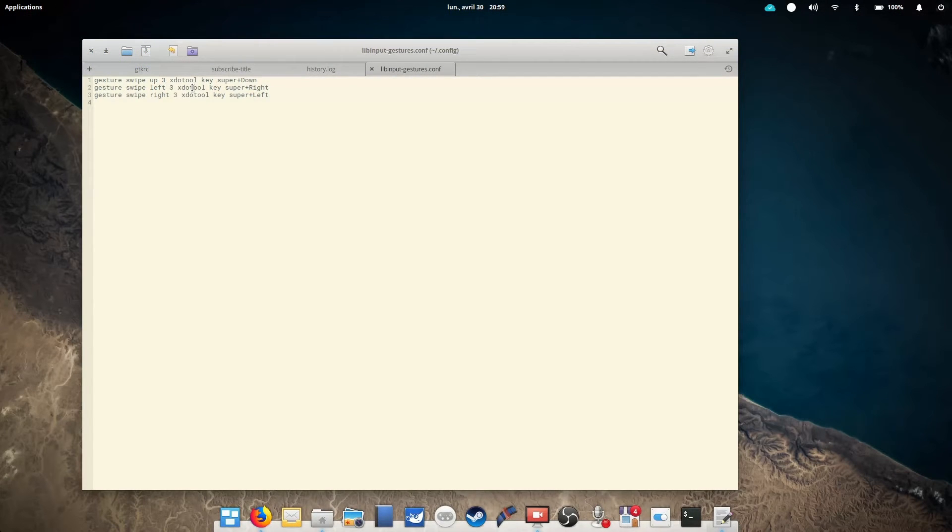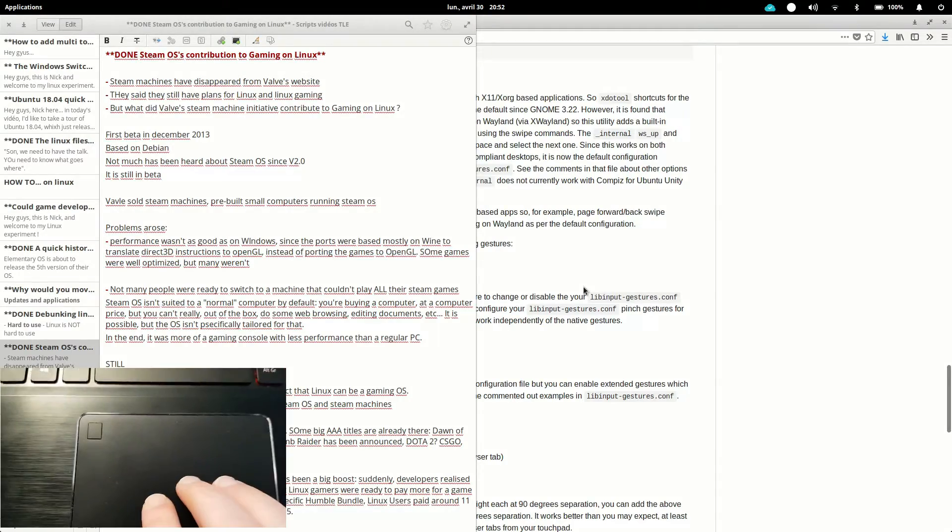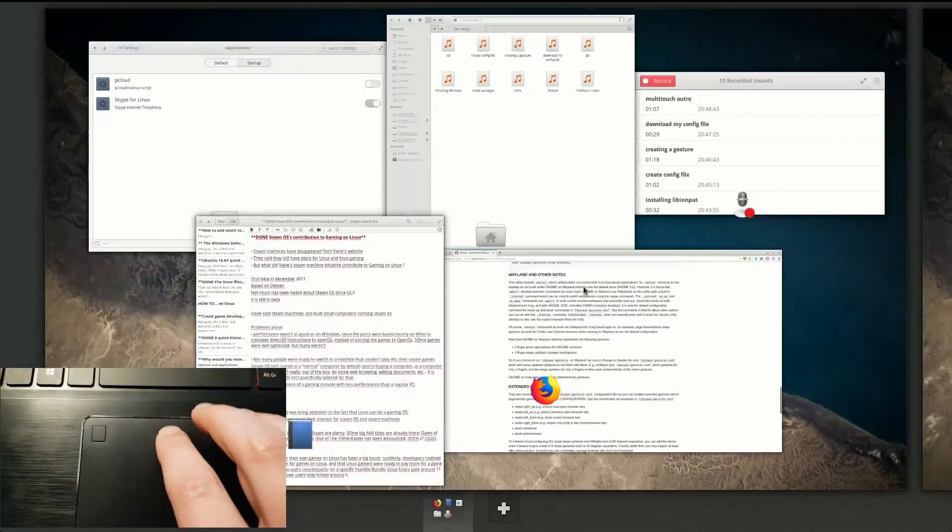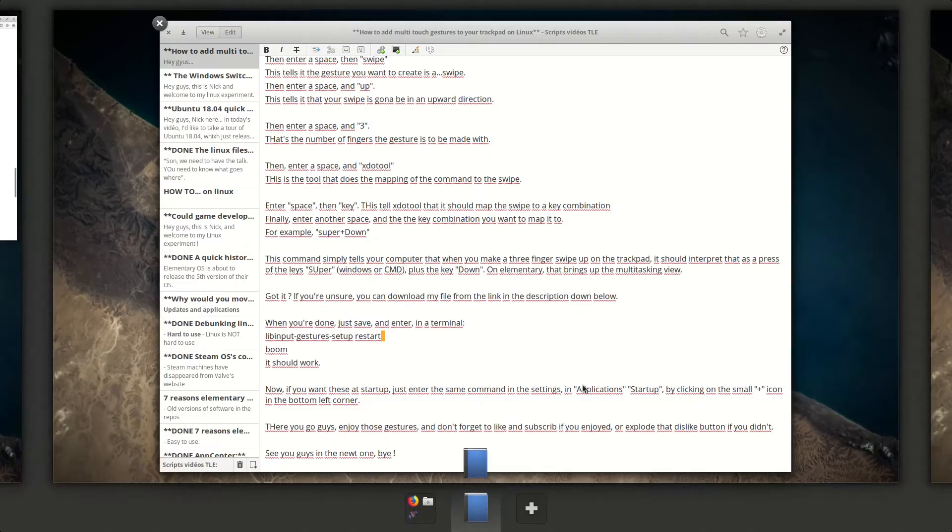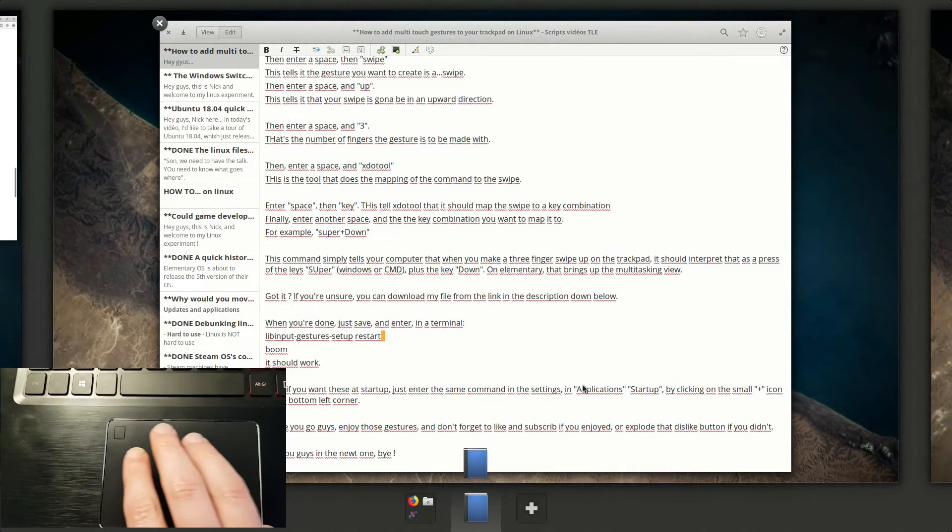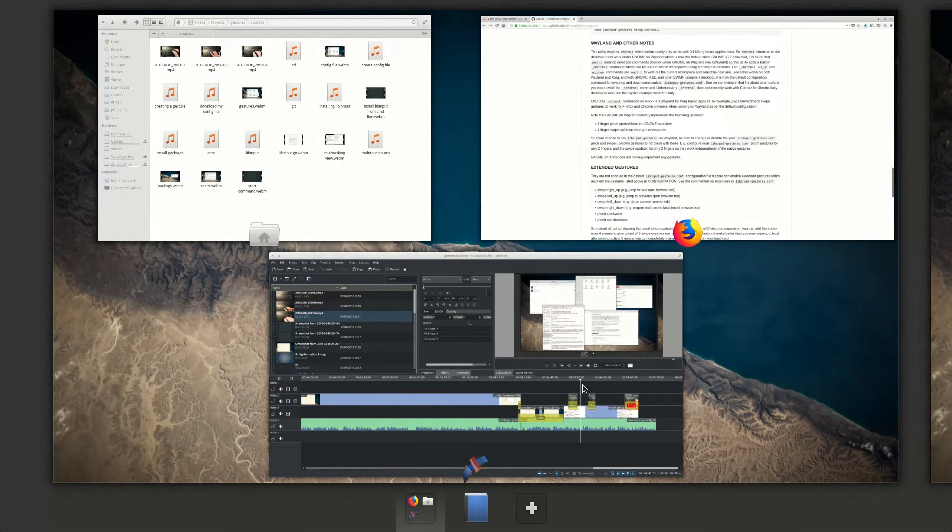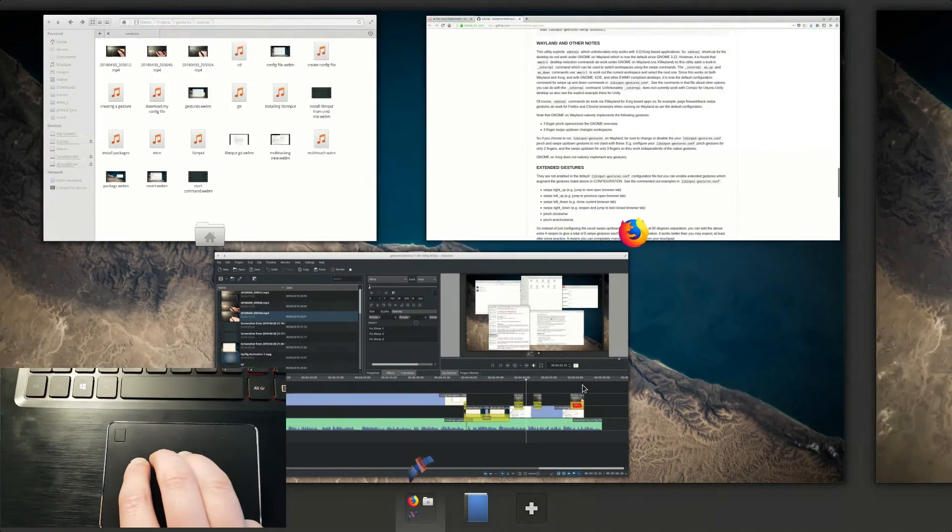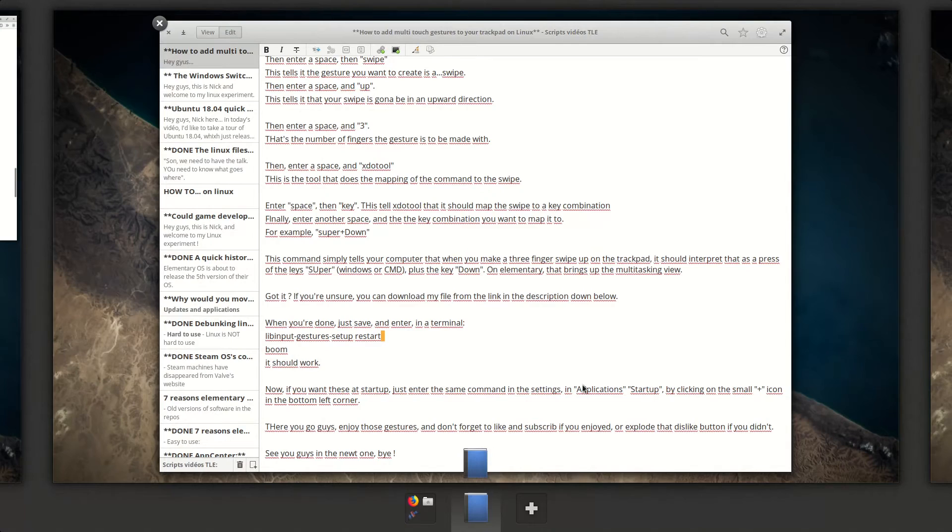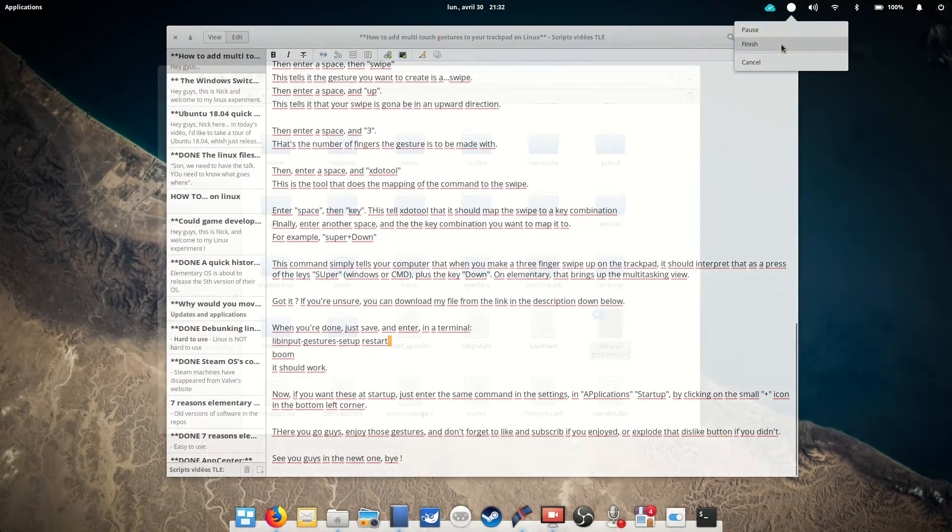Got it? Are you confused? If you're unsure, you can download my file from the link in the description down below. My file only has a few gestures, which is the three-finger upward swipe to bring the multitasking view, a three-finger from left to right swipe, which will bring you to the previous workspace, and a three-finger swipe from right to left, which will bring you to the next workspace.